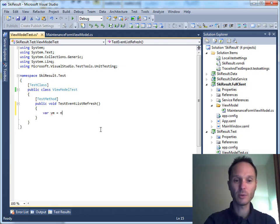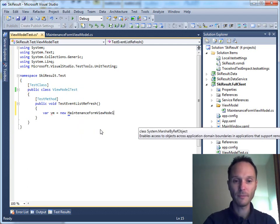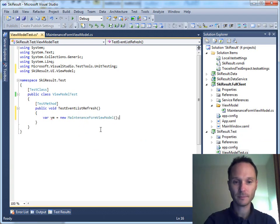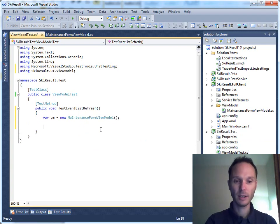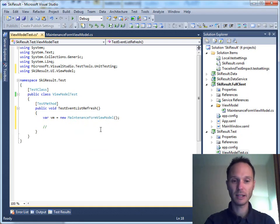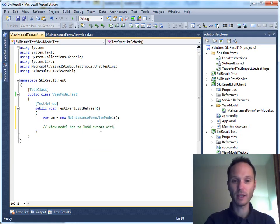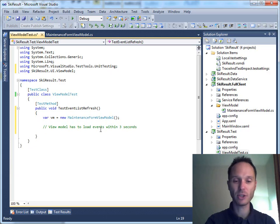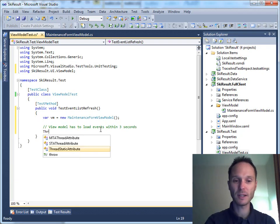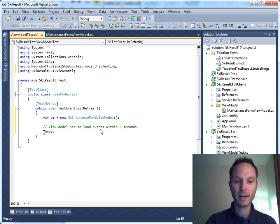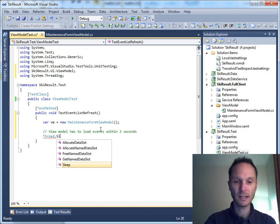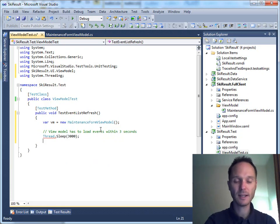Our view model equals to new main tenants form view model. We need the using. Let's say we'll define at least, we say, the view model has to load events within three seconds. And it's very simple. I'm absolutely sure that you can imagine a more complex testing logic, but for the sake of simplicity here, I'll just say thread.sleep for three seconds.